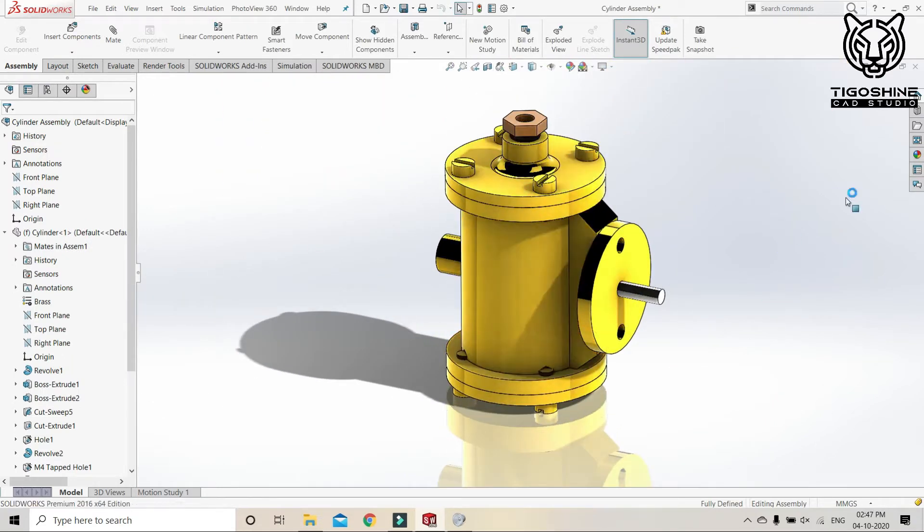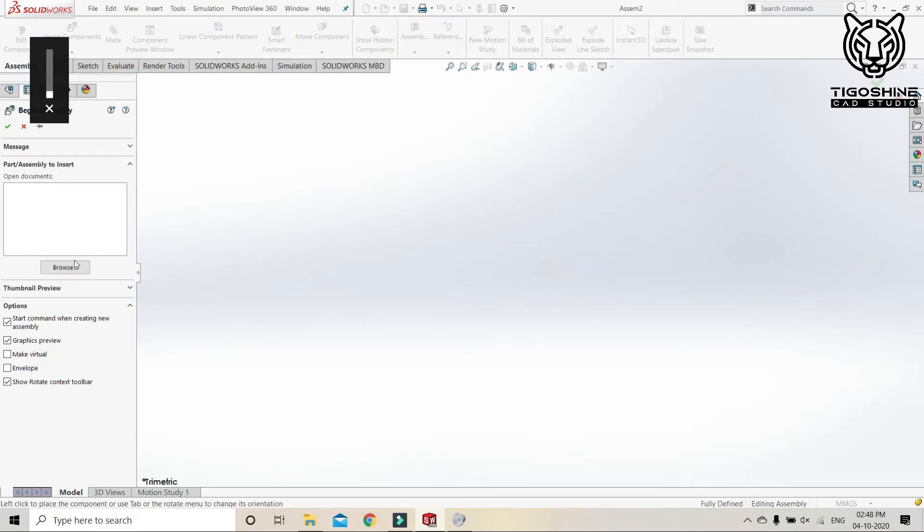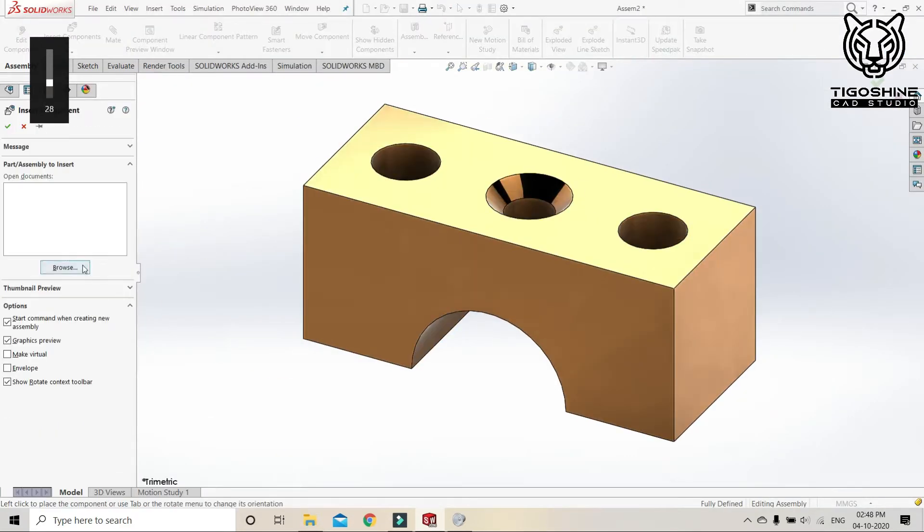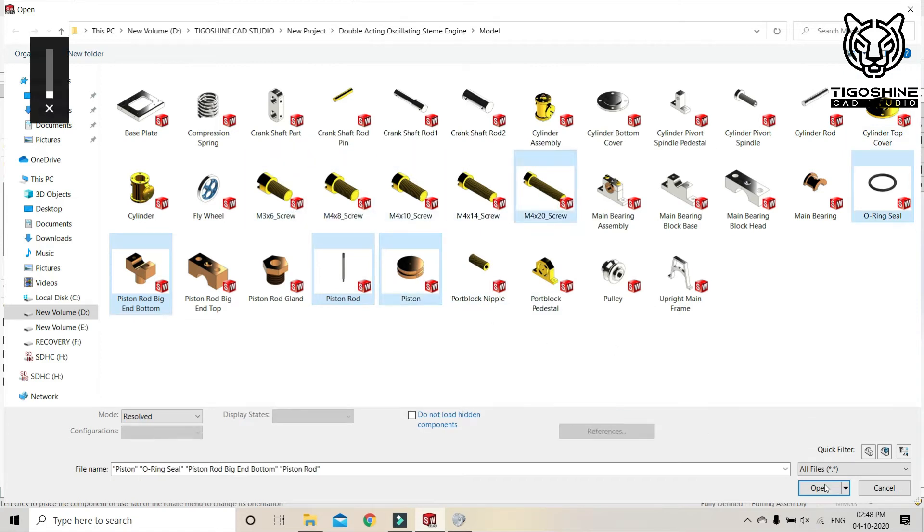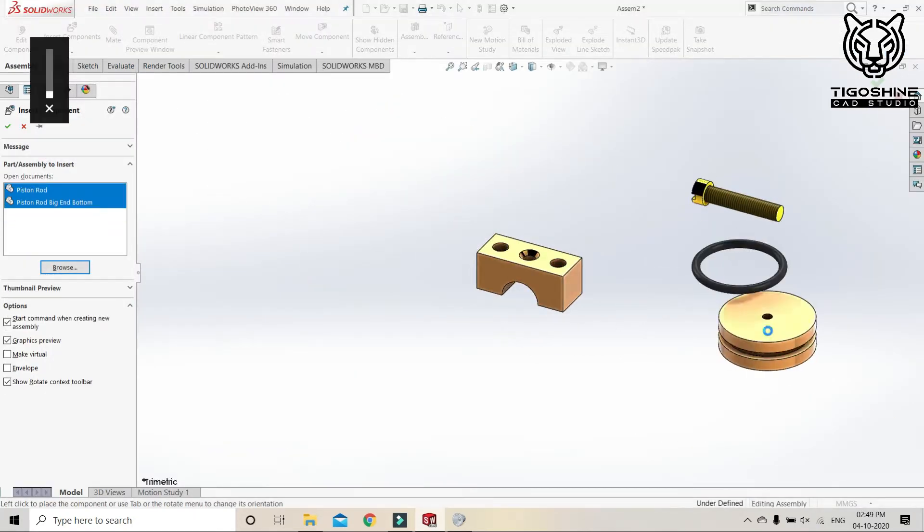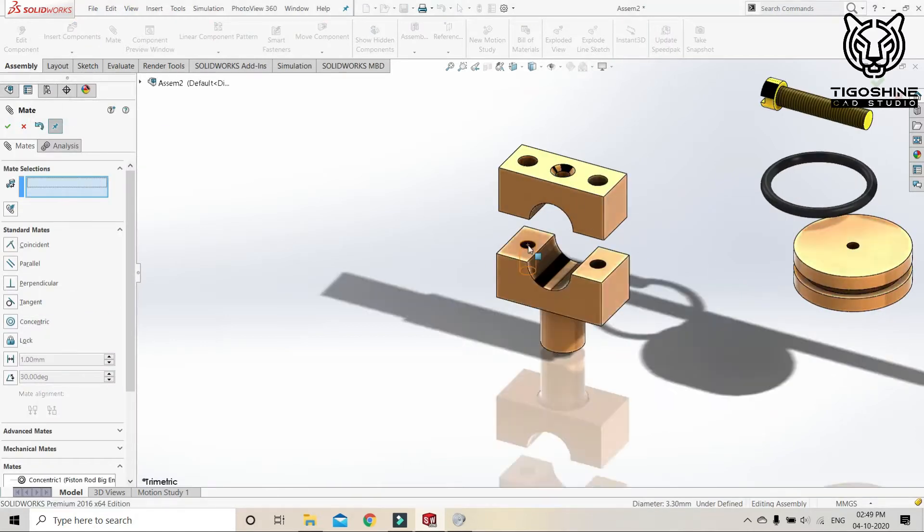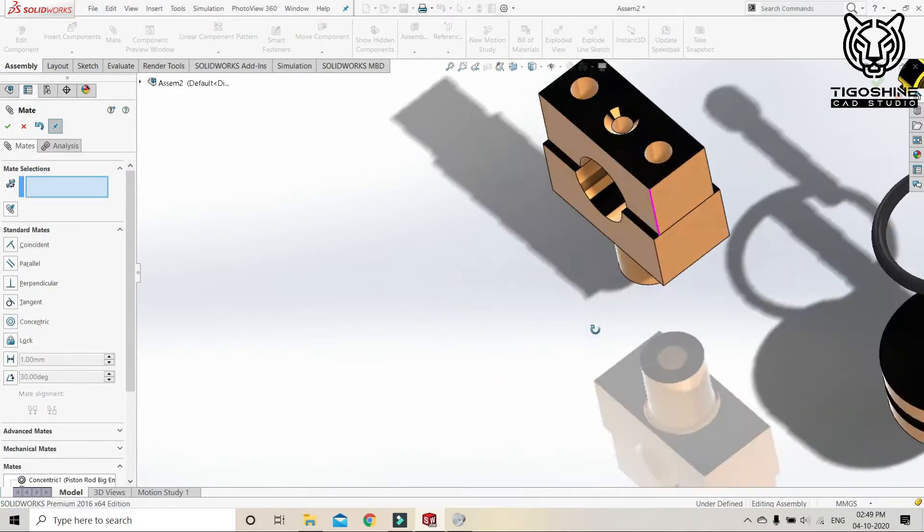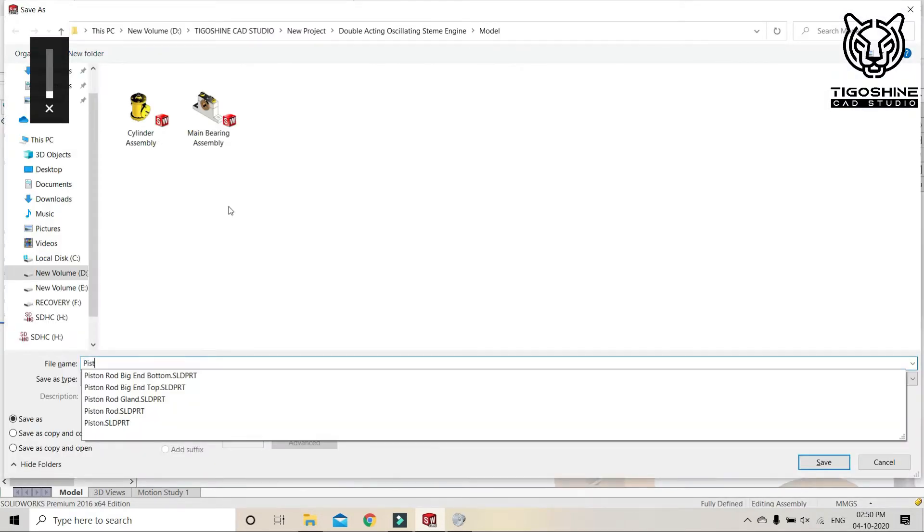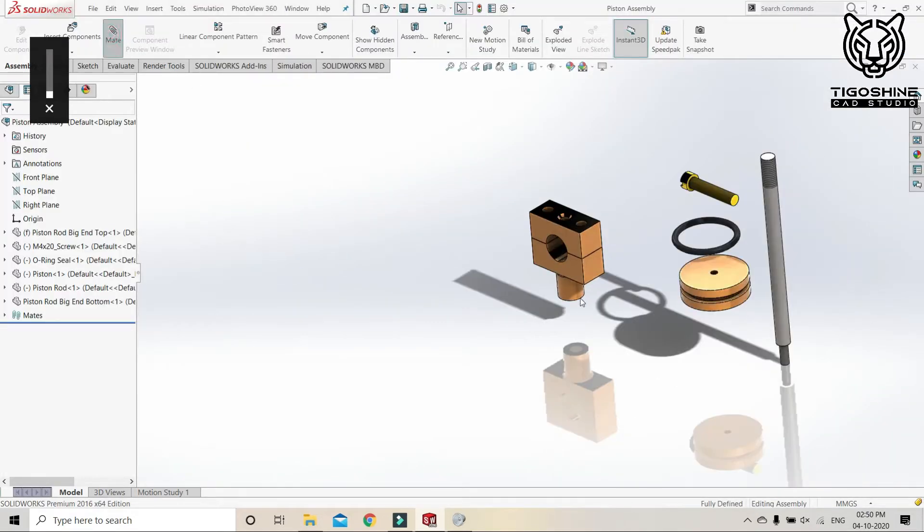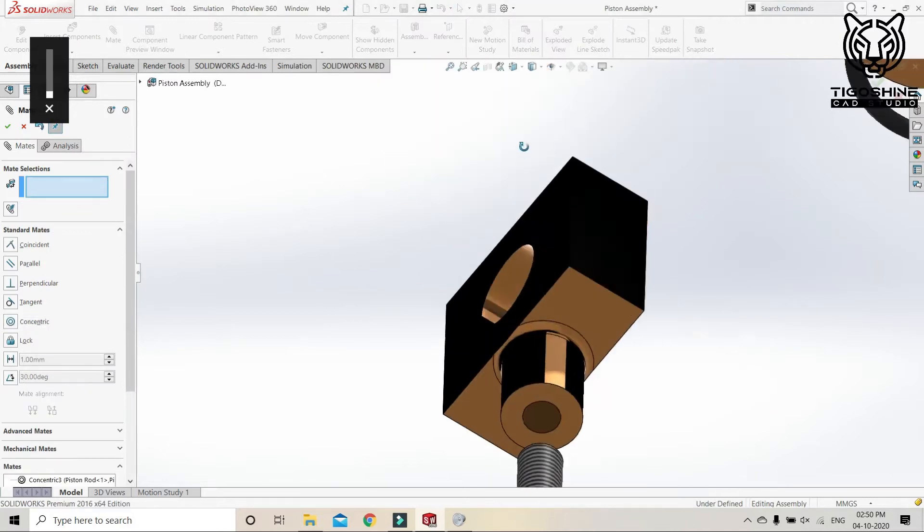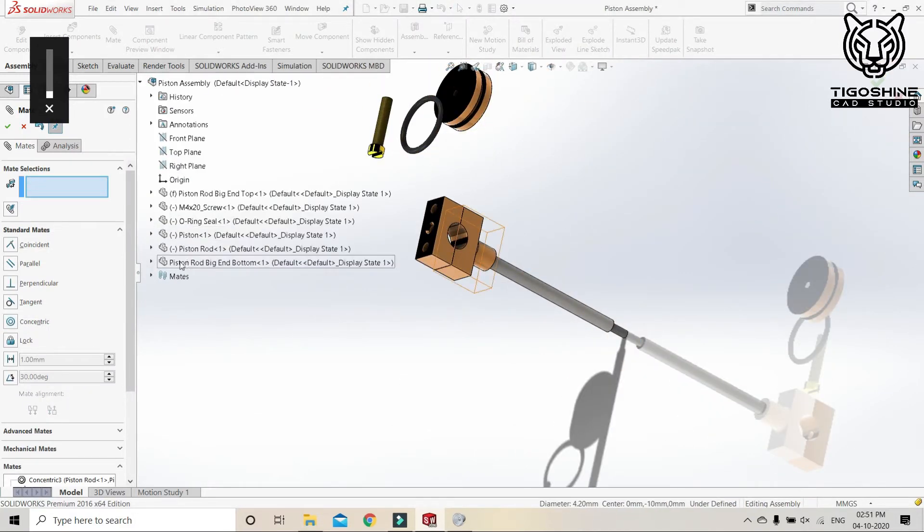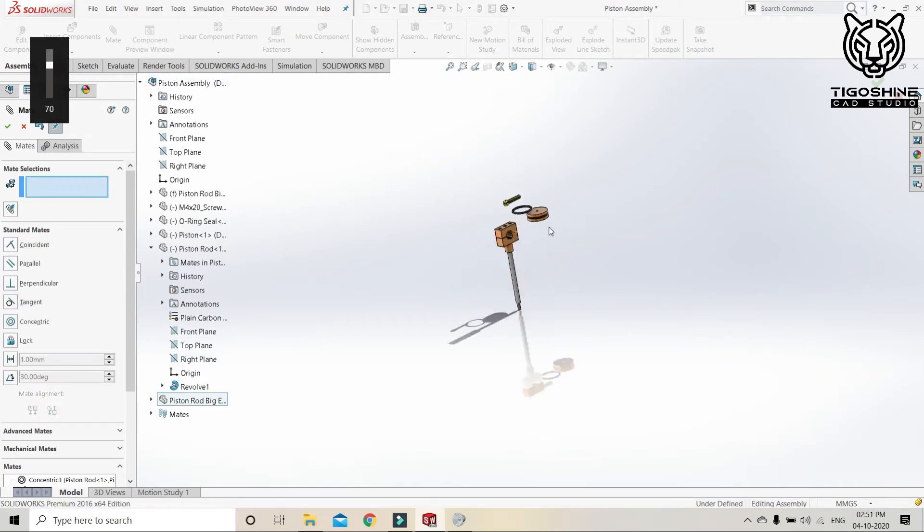And it's over, let's save it. Now the next assembly is piston rod assembly. Here we will fix the piston rod big end top and then we will mate it with the bottom end. Now the piston rod. Now the piston.